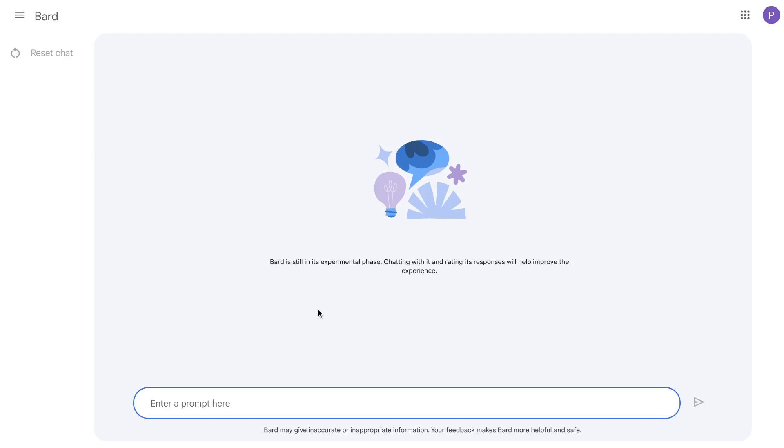Once you have an account for Bard, as you can see it looks very similar to any chat box. You just go ahead and enter your prompt and the AI will give you outputs based upon your input. Very simple interface, intuitive and easy to use. So let's go ahead and start playing around with Bard.